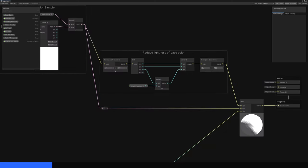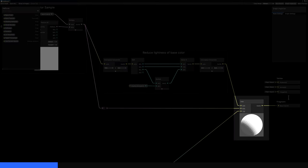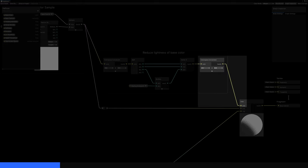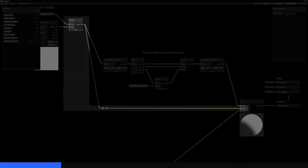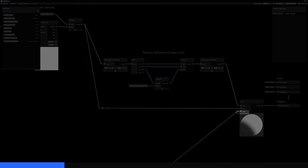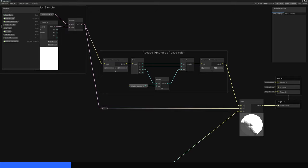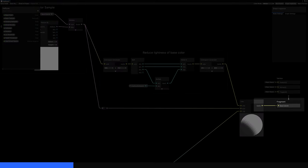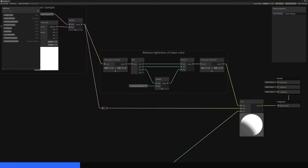The lit and unlit colors are the two values we'll switch between for the graph output, so we'll add a Lerp node and connect the unlit color to the A slot and the lit color to the B slot. The third parameter, which is the interpolation factor between 0 and 1, will require a bit more effort to calculate. For now, let's connect the output of the Lerp node to the base color block on the master stack because this will be the graph's only output.